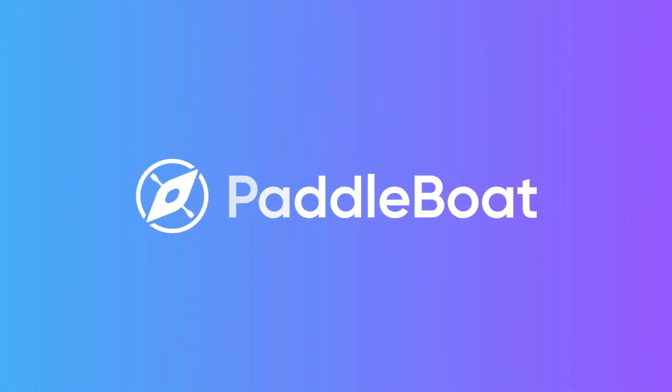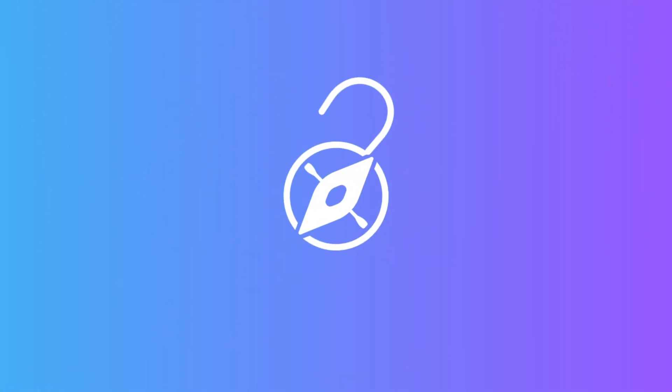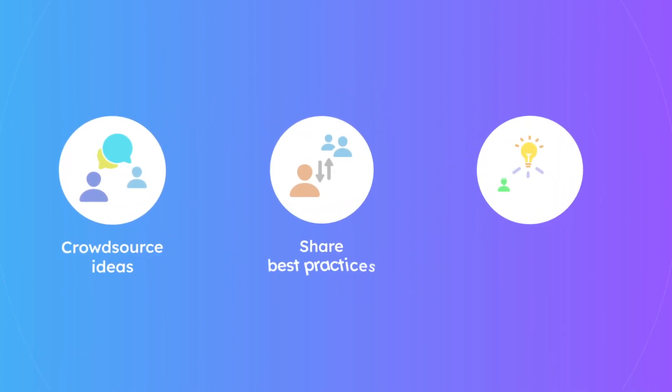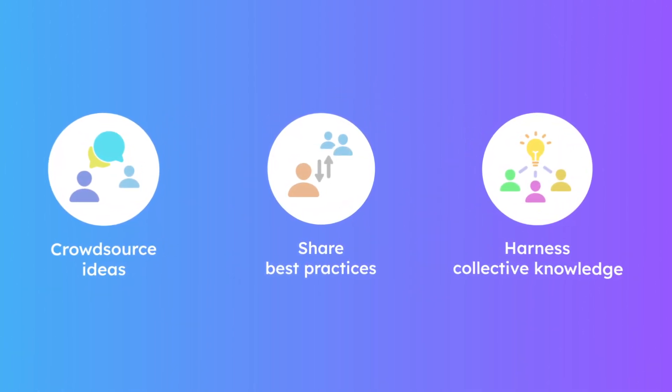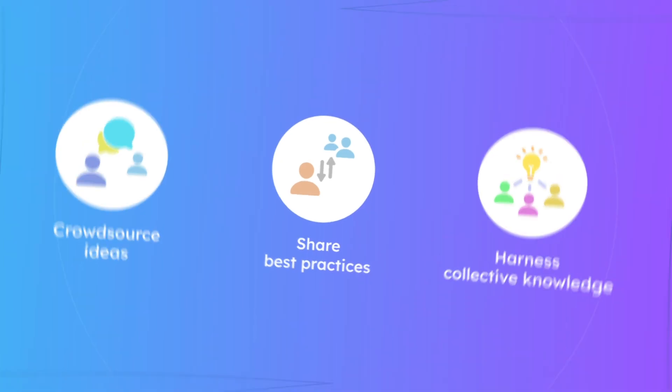With Paddleboat, unlock the creators in your workforce to crowdsource ideas, share best practices, and harness collective knowledge.